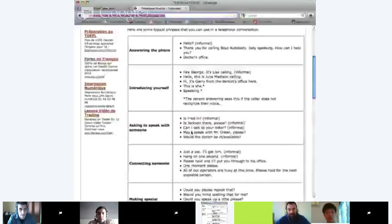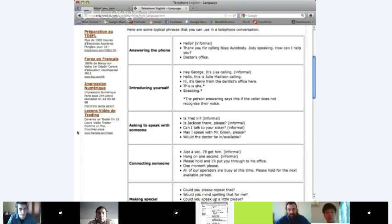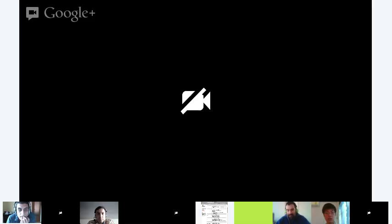So we'll move on to the next part: introducing yourself. When you answer the phone, the person will tell you who's calling. Does someone want to read the examples for introducing yourself? Okay, Junaid. 'Hi George, it's Lisa calling' — this is informal. 'Hello, this is Julie Madison calling.' 'Hi, it's Jerry from the dentist's office here.' 'This is she speaking' — note: the person answering says this if the caller does not recognize their voice.